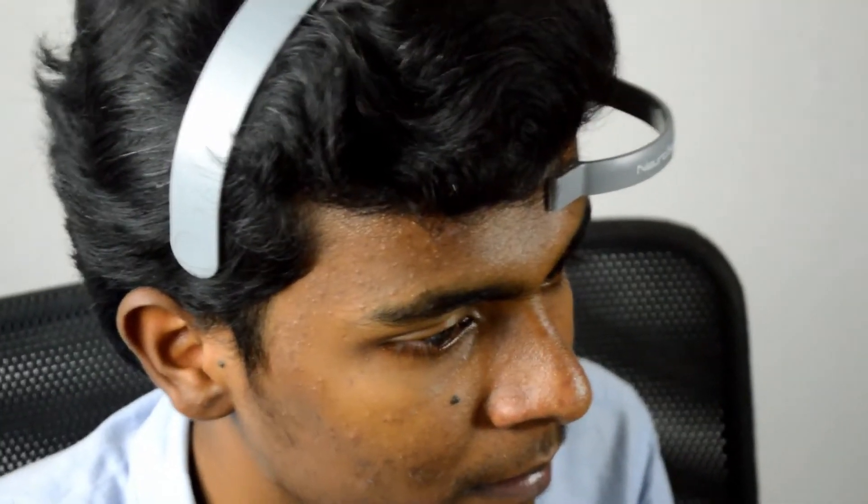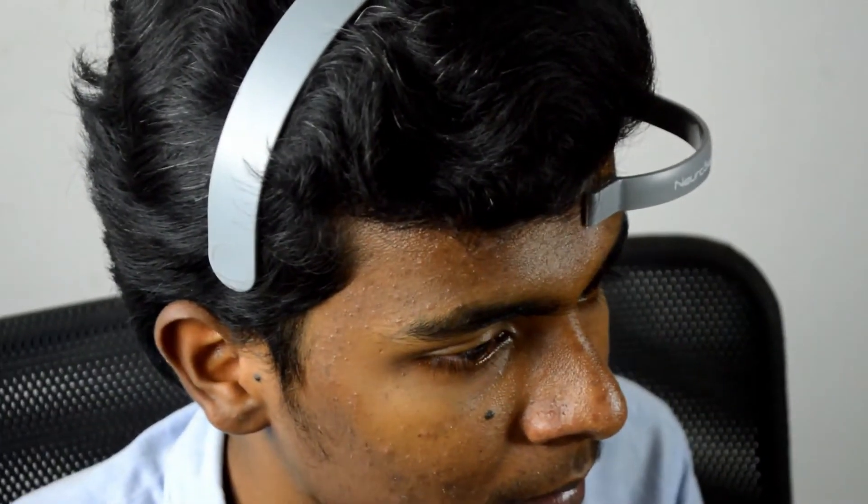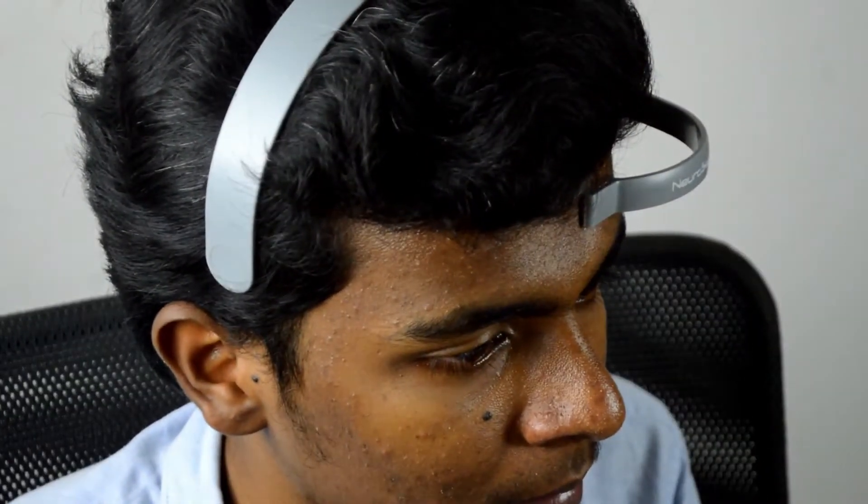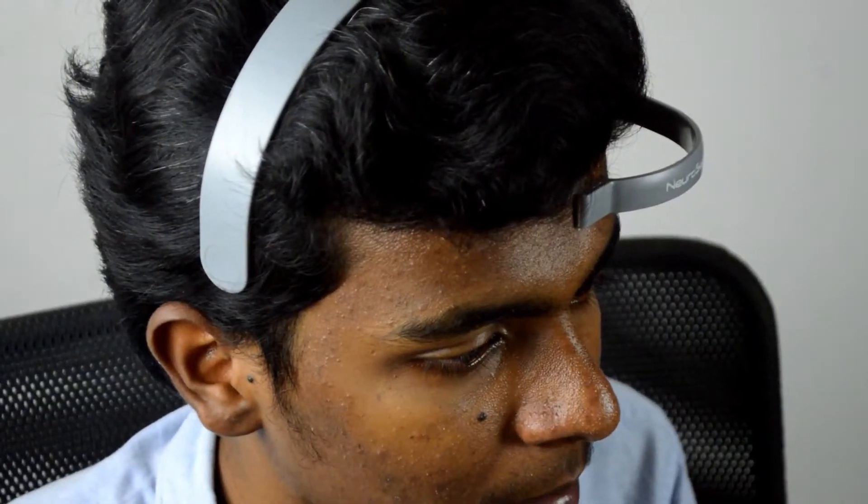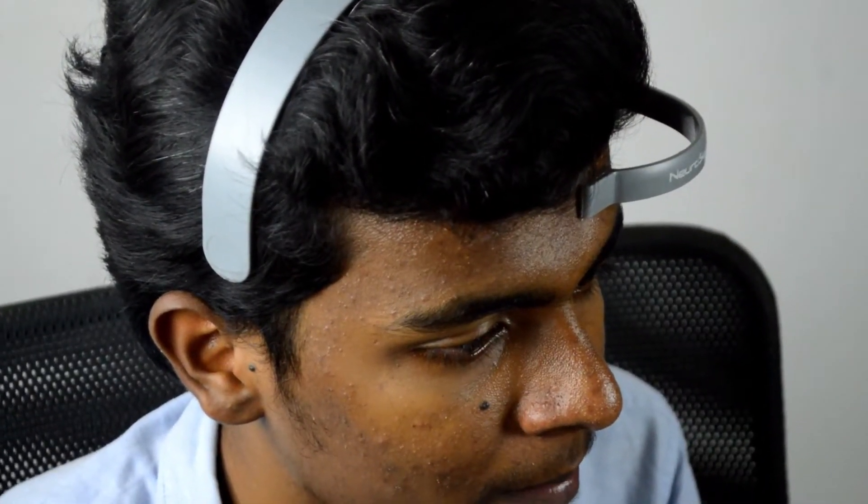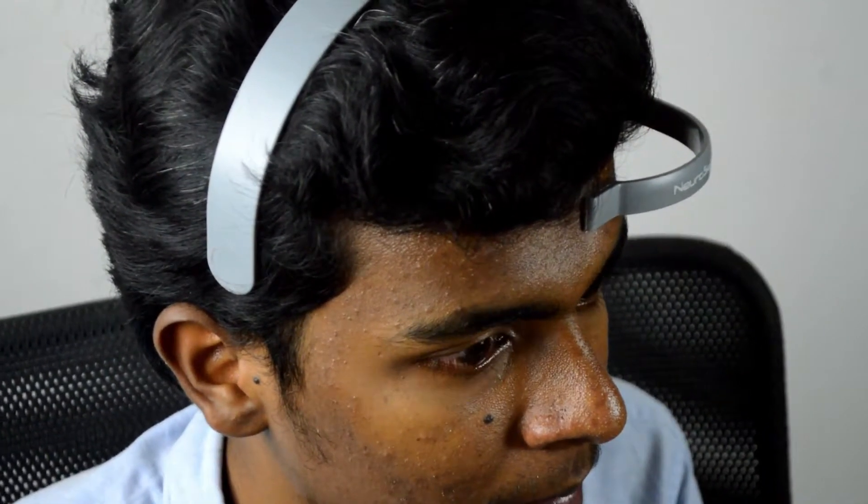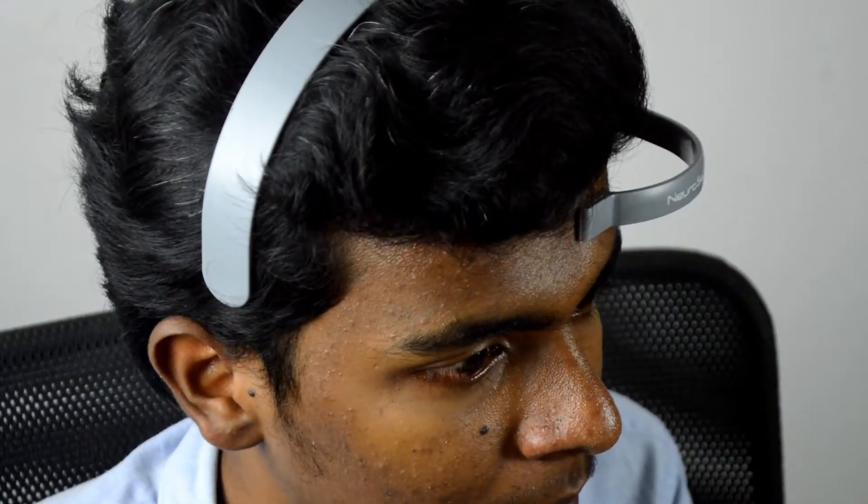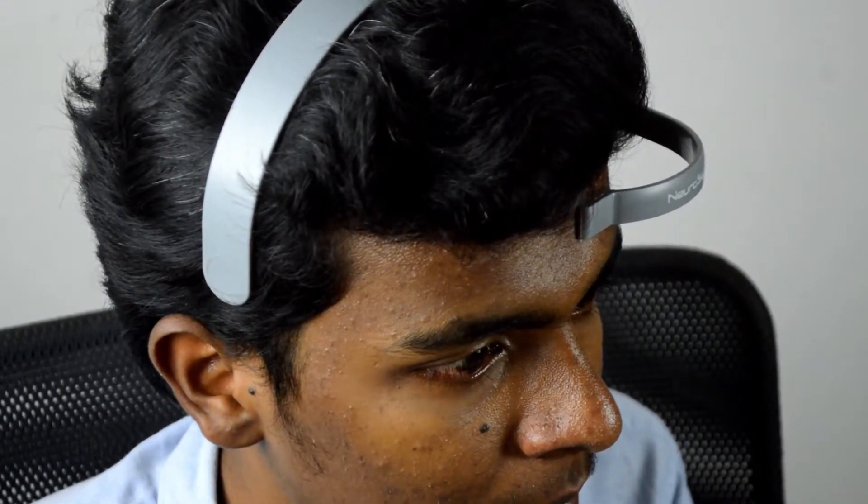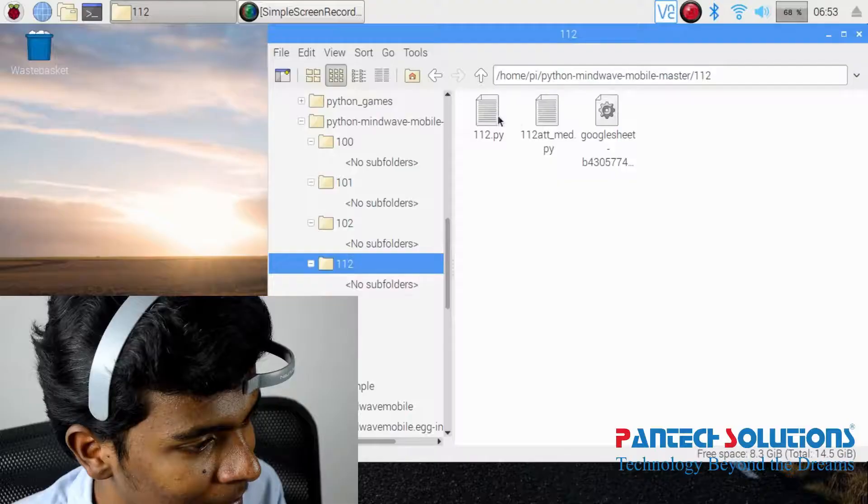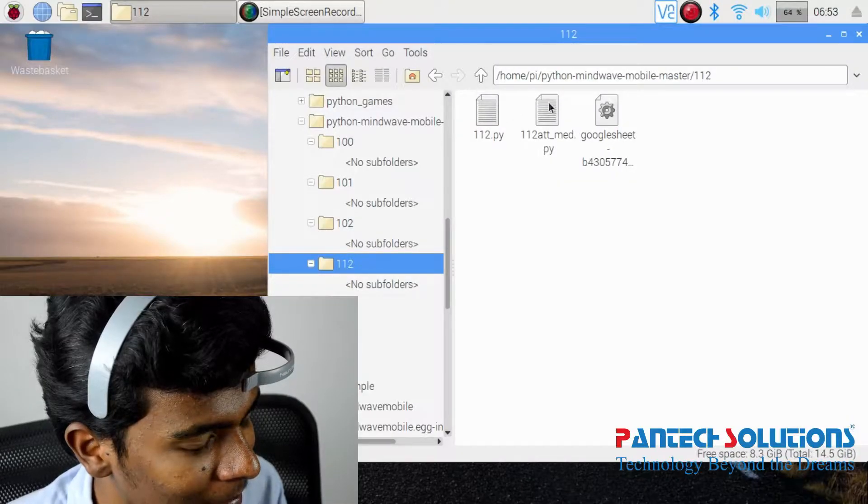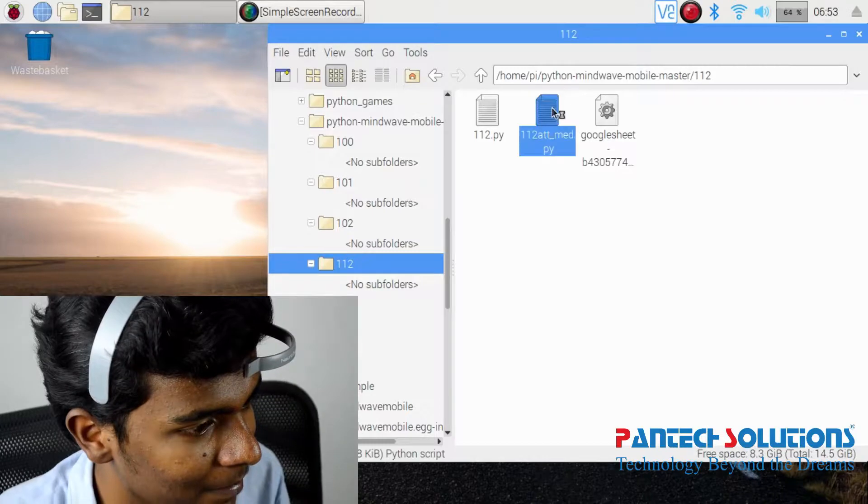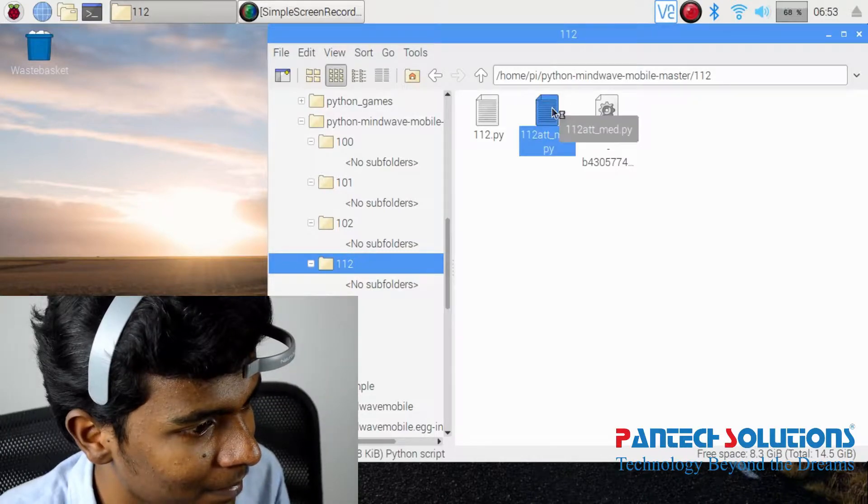BCI can be used to analyze meditation, attention level, and eye blink status. Just open the Python file and run it using the terminal.